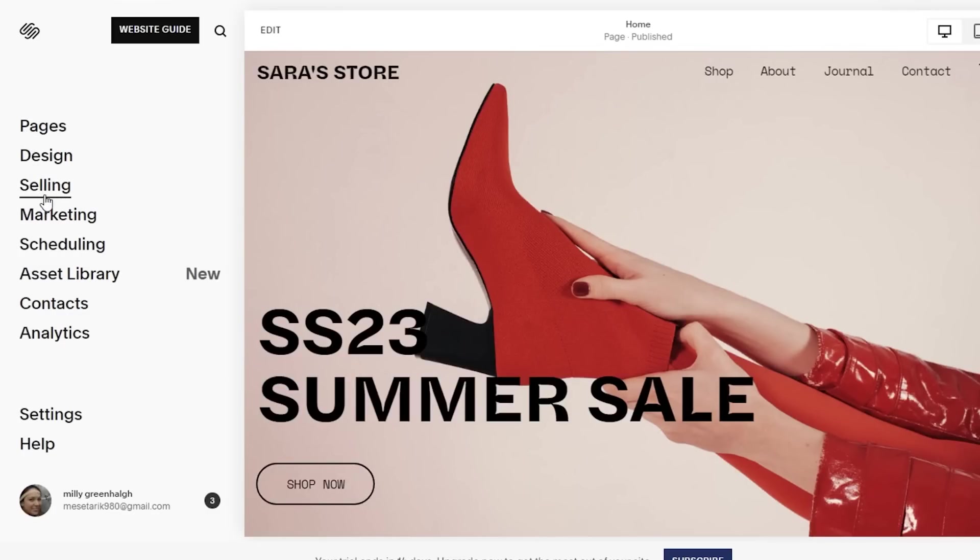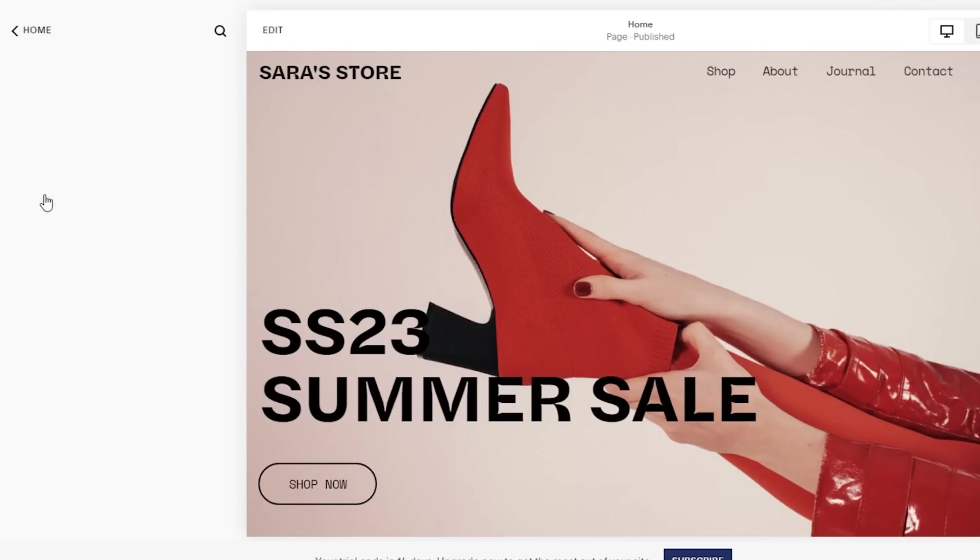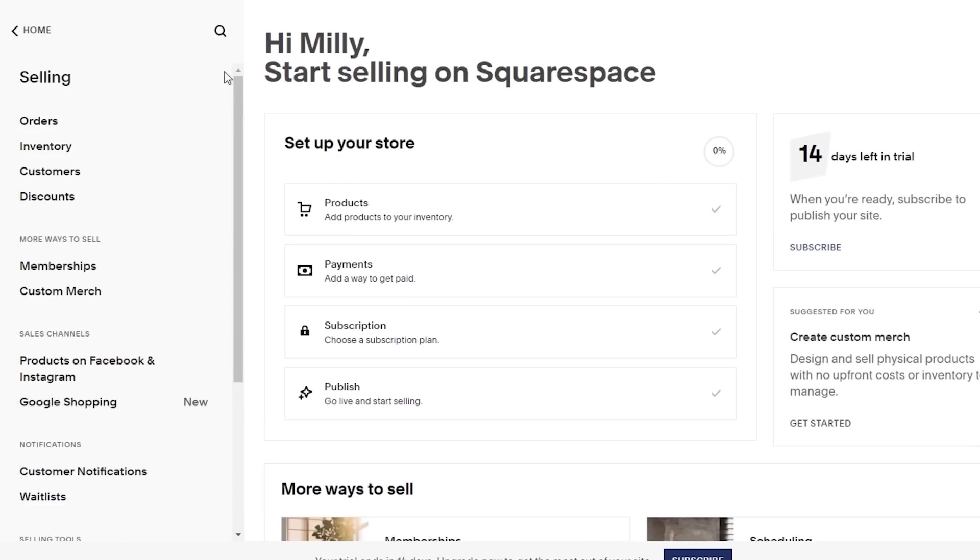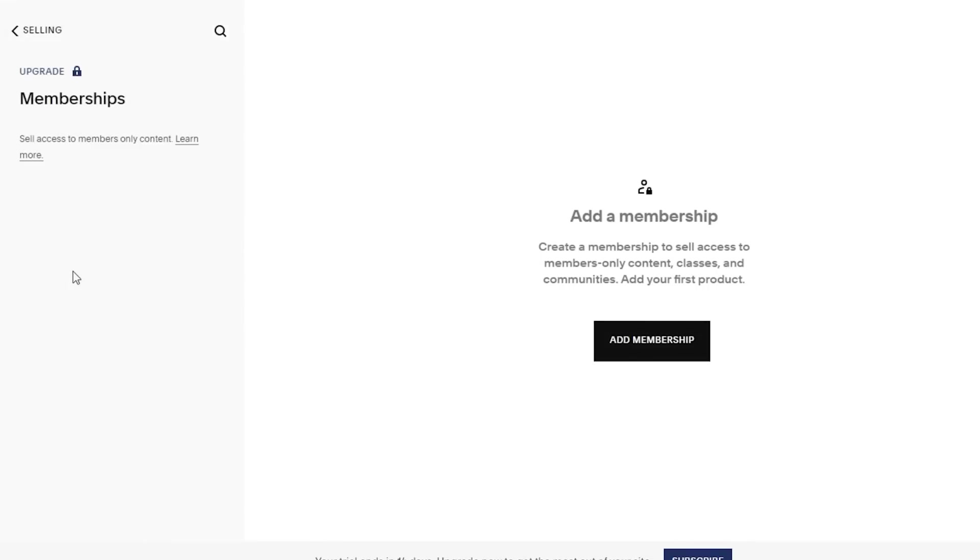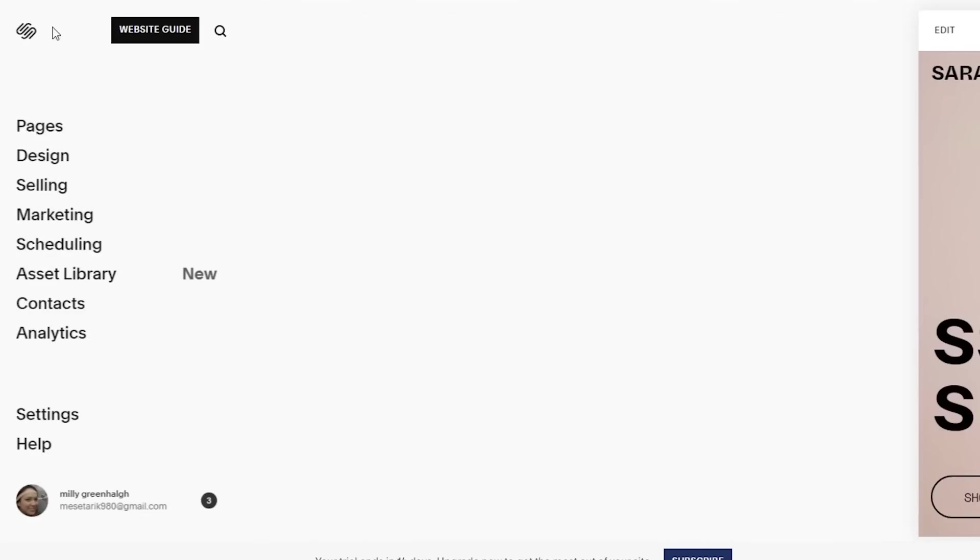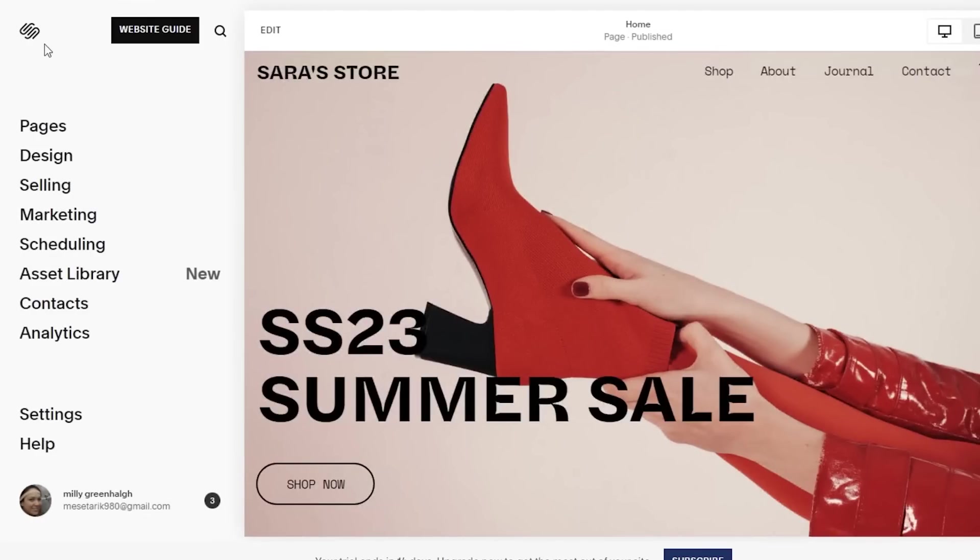If we go into the selling section, the selling section is going to focus on organizing and managing your inventory, product payment, or subscriptions. You can also sell memberships and your customized merch with the Squarespace basic plan. However, if you want to sell custom merch or if you want to add or get more details or analytics on this, you do have to upgrade to a premium plan on Squarespace.